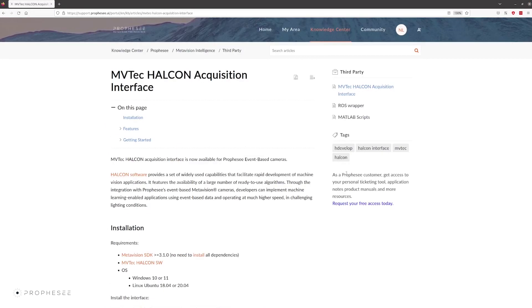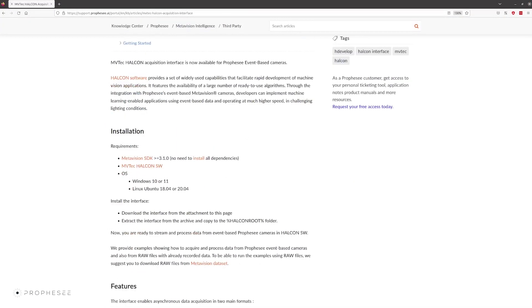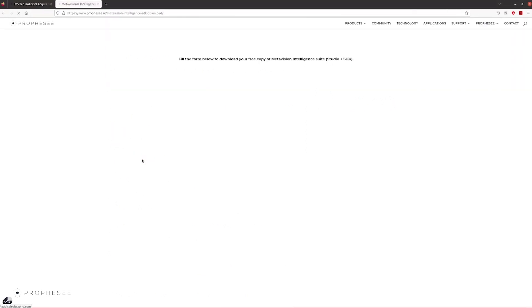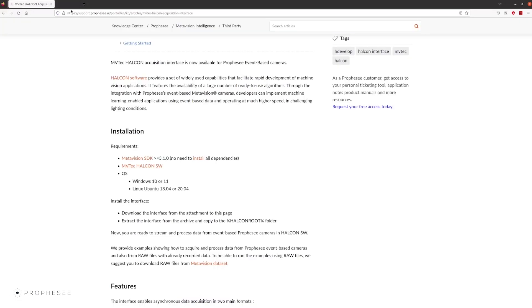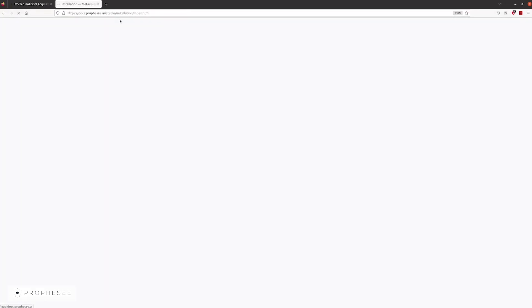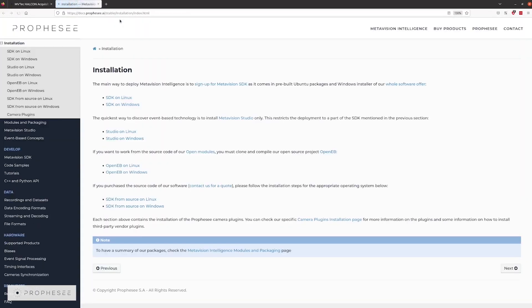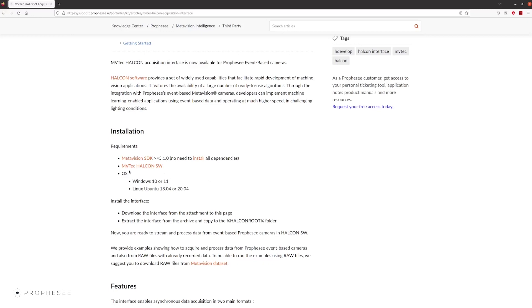Now let's install the interface. The interface requires the MetaVision SDK to be installed. For this you'll need to sign up and fill out the form. There is documentation on the SDK installation available, however, you do not need to go over every step and install all the dependencies if you solely wish to use the HALCON interface only.